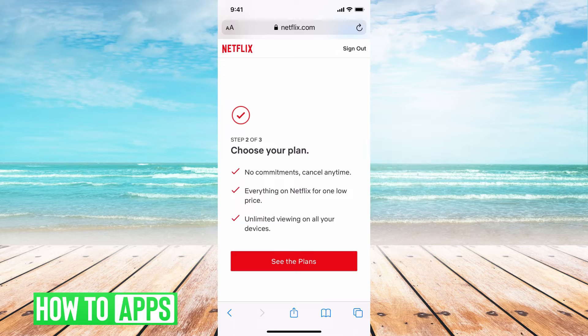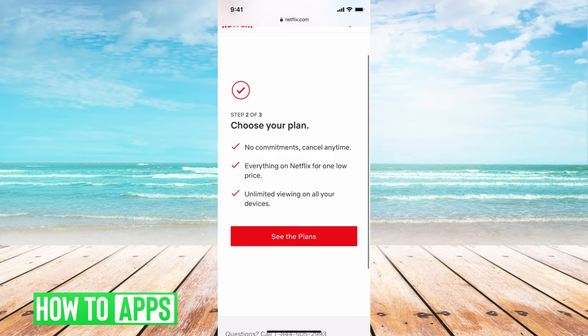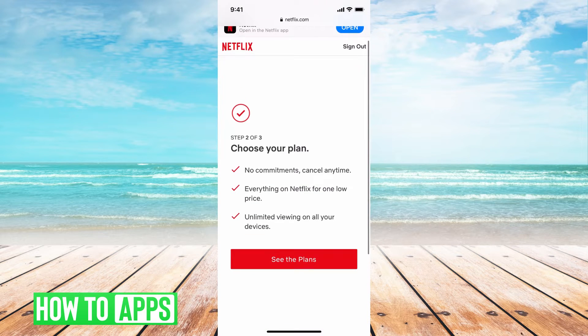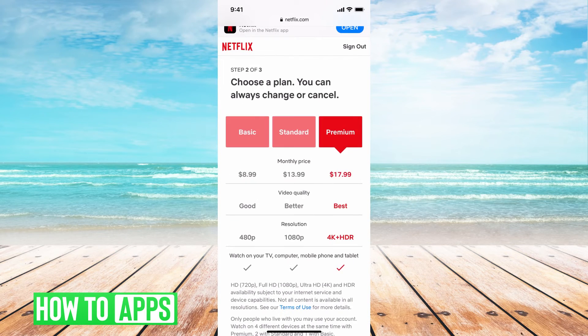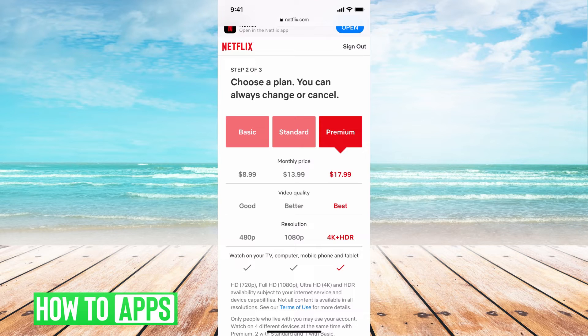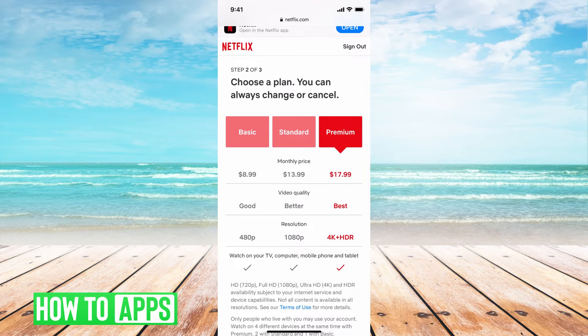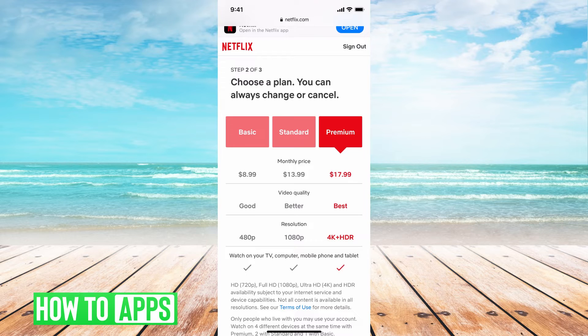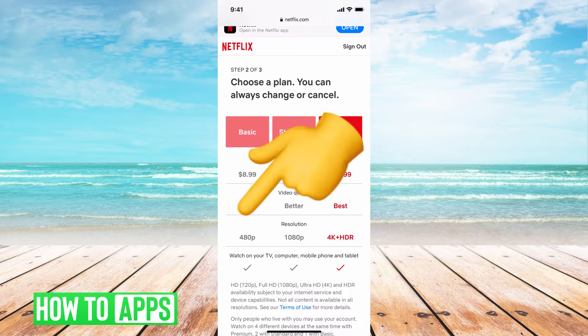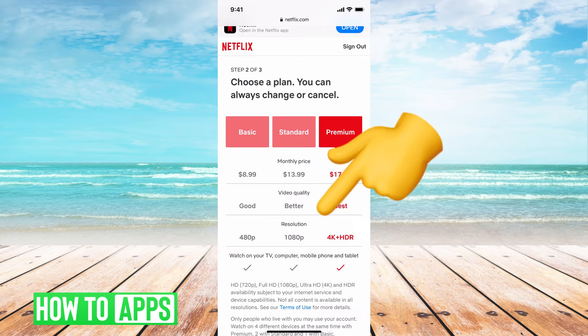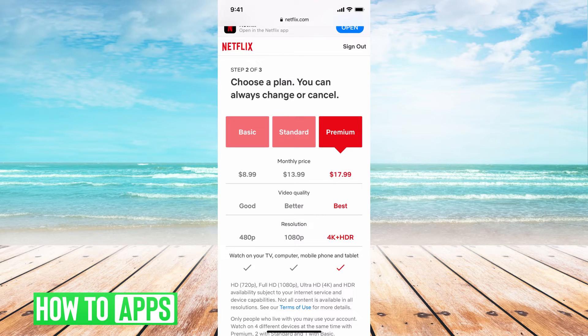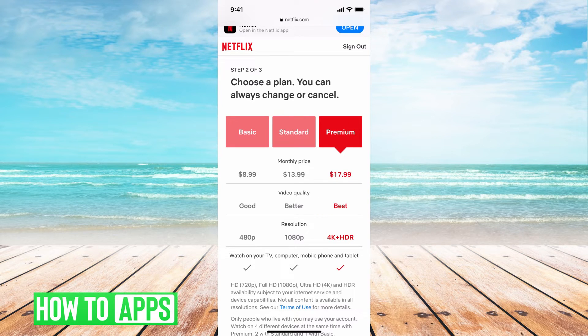Next you have to choose a plan. You can see all the plans by hitting see the plans. There's basic which is $8.99, standard which is $13.99, or premium which is $17.99. It differs in quality from 480p to 4K, and also reduces commercial time the more you pay.